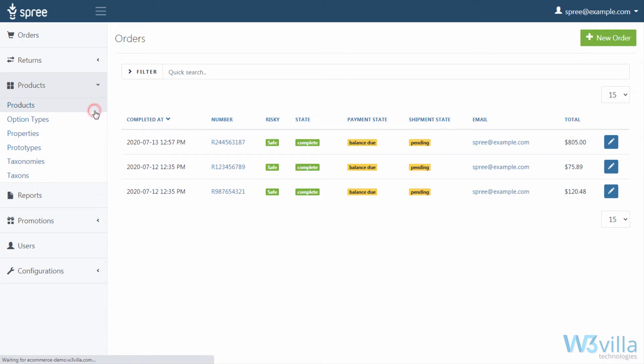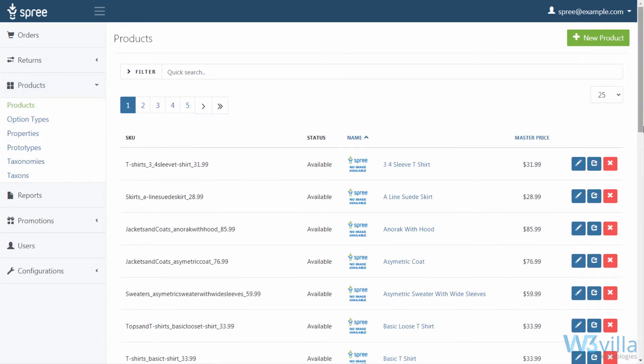In products, admin can view, create, edit, or delete products from the list.